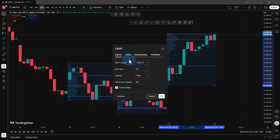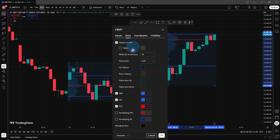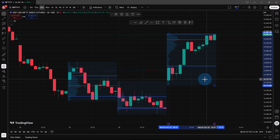Along with that, you can also change certain other settings related to volume profile. So this is how we can get the volume profile for free in TradingView. Thank you for watching.